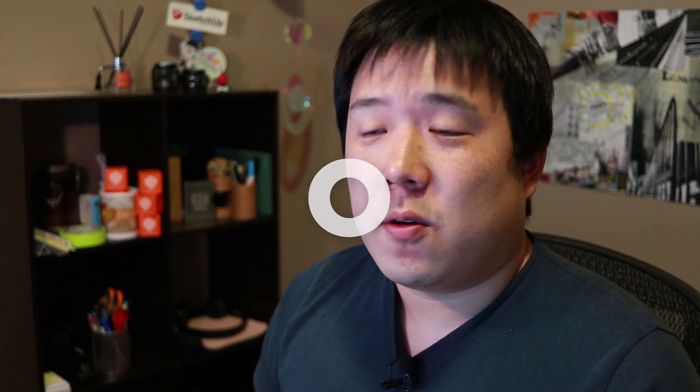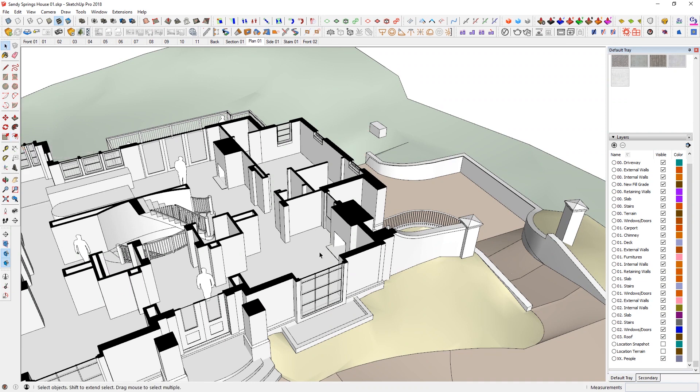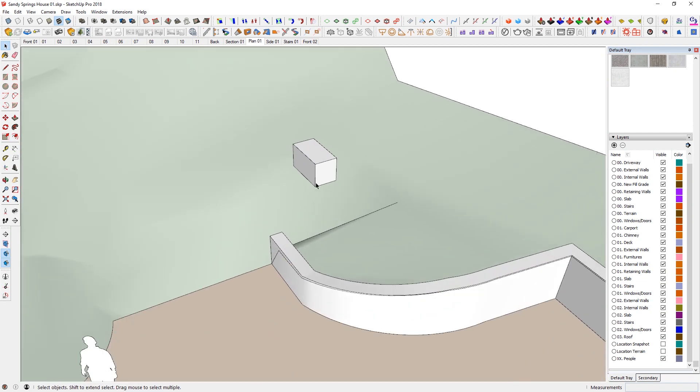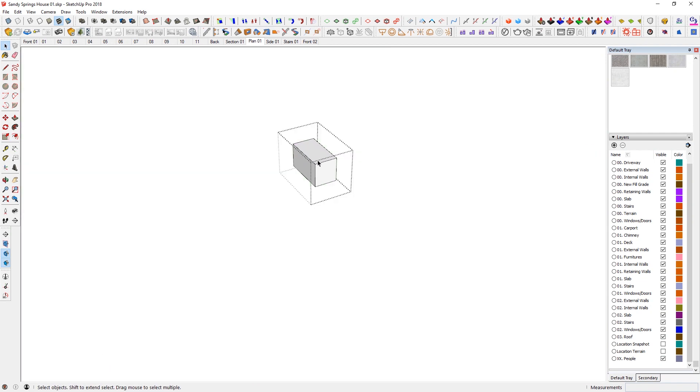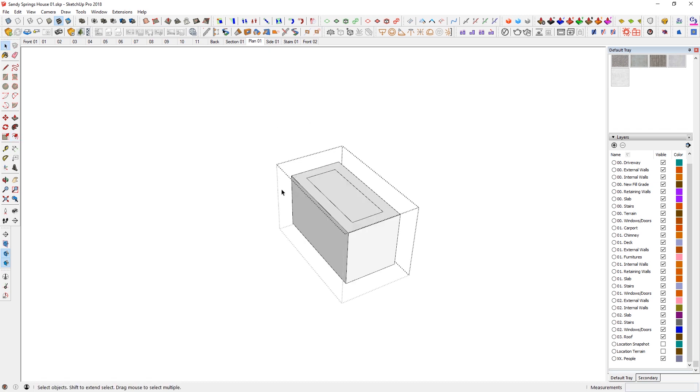And another useful tool that you are going to be using often is offset, which starts with O. So it kind of makes sense for it to be dedicated as the key O. If I hit O and my offset tool becomes activated. So whenever I'm trying to offset something, I can just hit O and then I'm going to be able to offset that element.